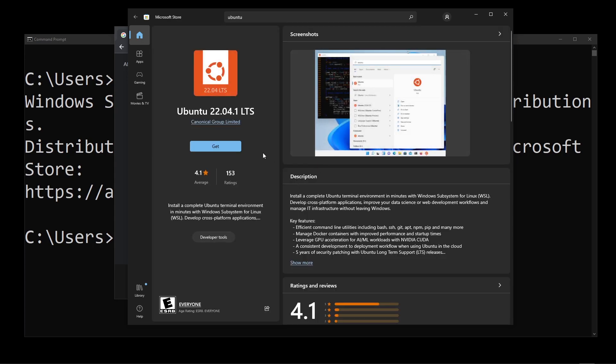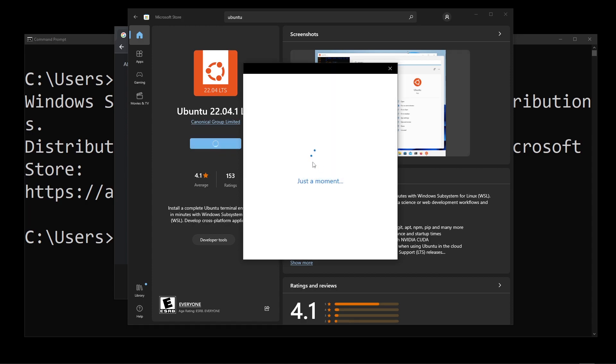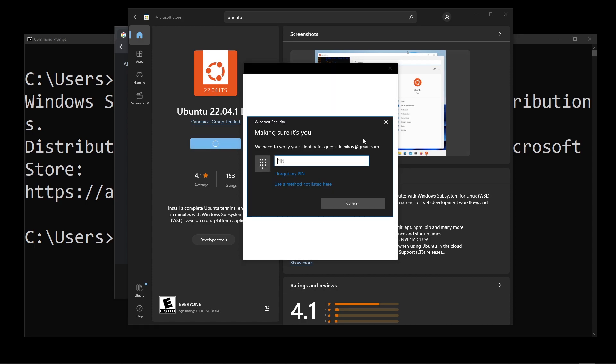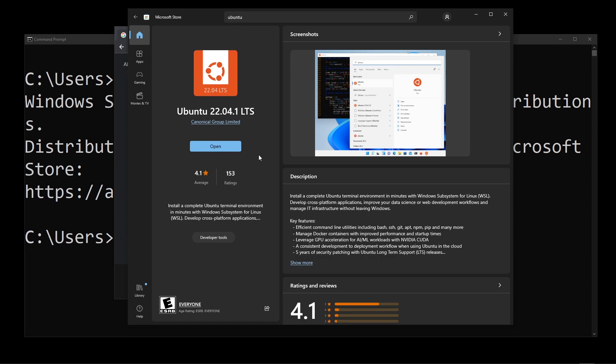On the next screen, I'm going to click on the Get button. So you're going to see this pop up for your Microsoft password or PIN code. So go ahead and enter that here. It's going to take about a minute. So I'm going to speed this up. And once it's finished downloading, go ahead and click on the Open button.